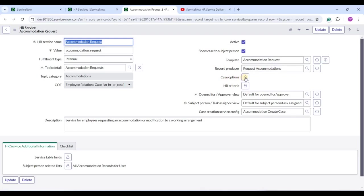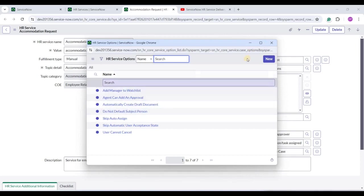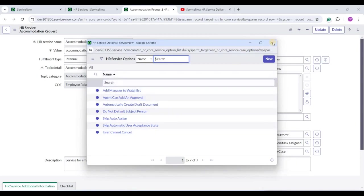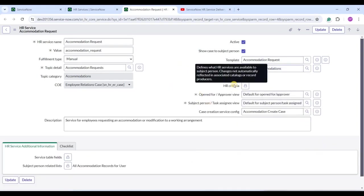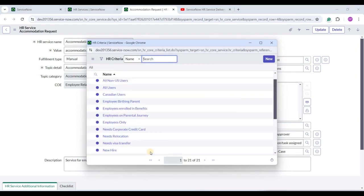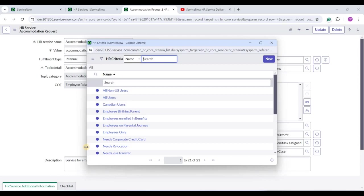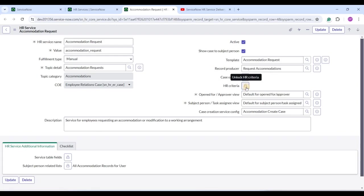Then we have Case Options — predefined actions you can apply to the case. For example, 'Add Manager to Watch List' means whenever a case is created, the manager will be attached automatically. Then we have HR Criteria, which we discussed in a previous session. HR criteria define the group of people to whom you want this service to be available — non-US users, all users, Canadian users, and so on. Attaching HR criteria is not mandatory; if none is set, the service is available to everyone.